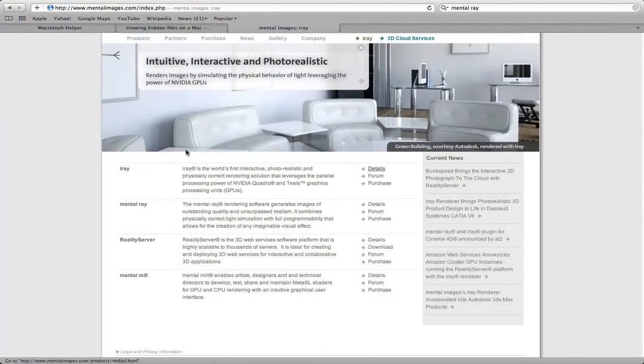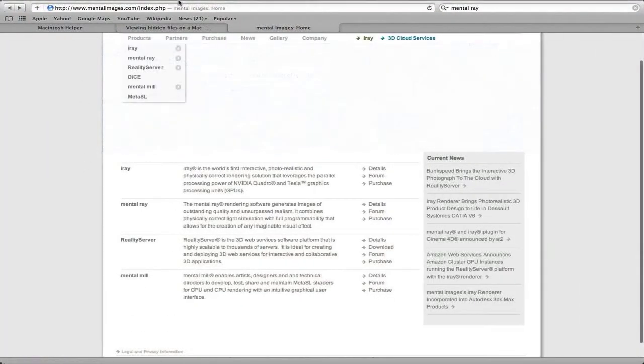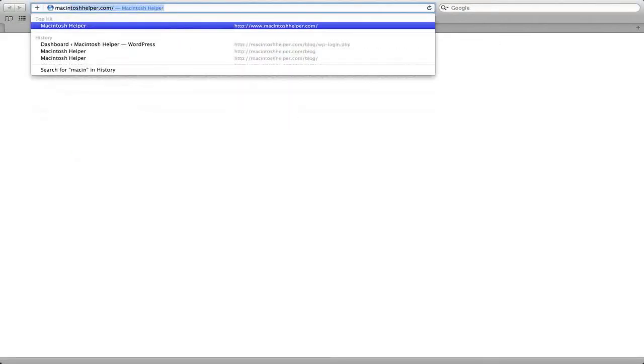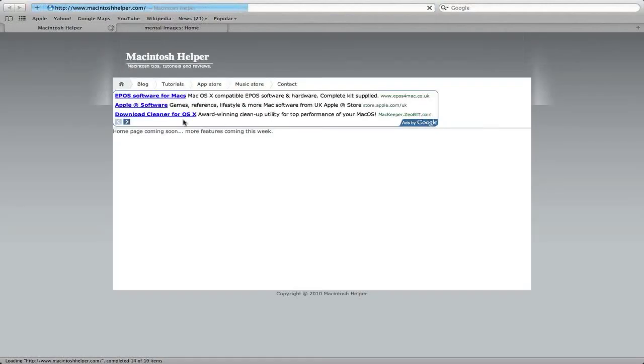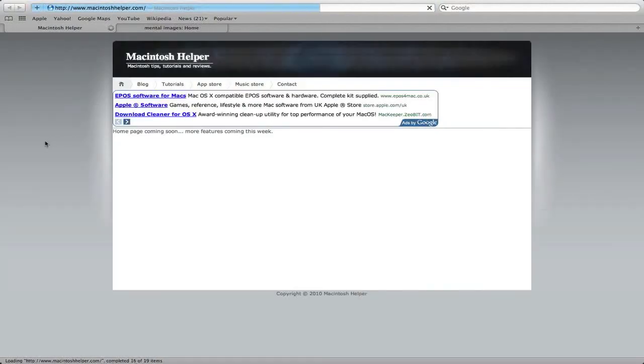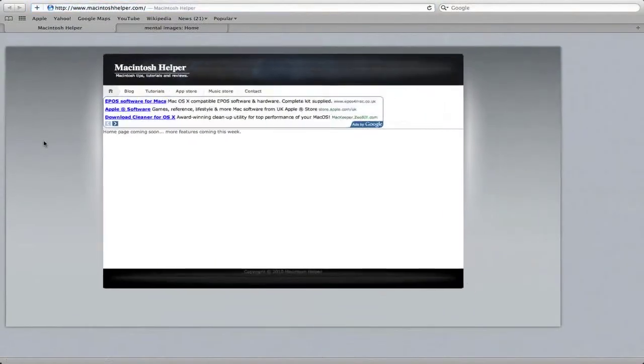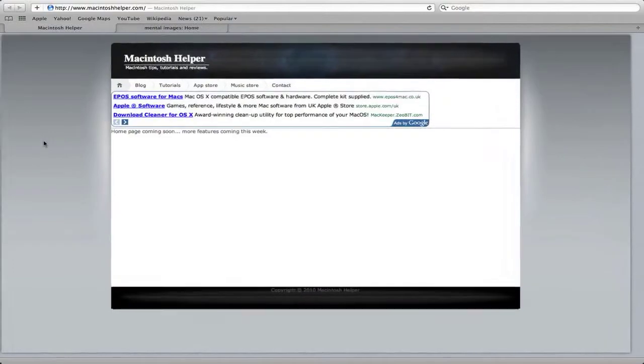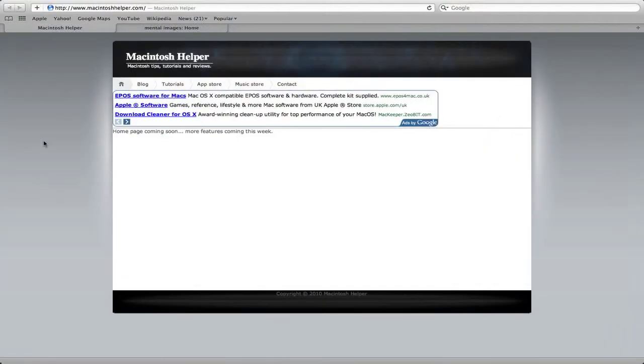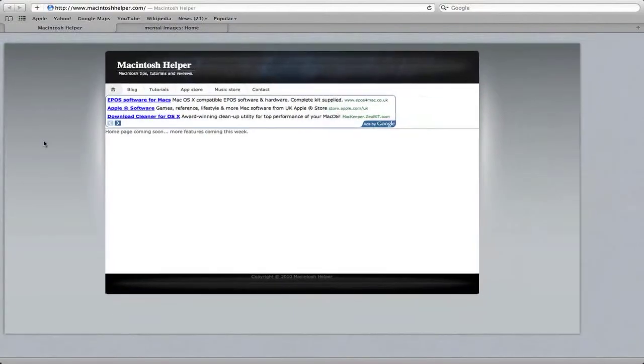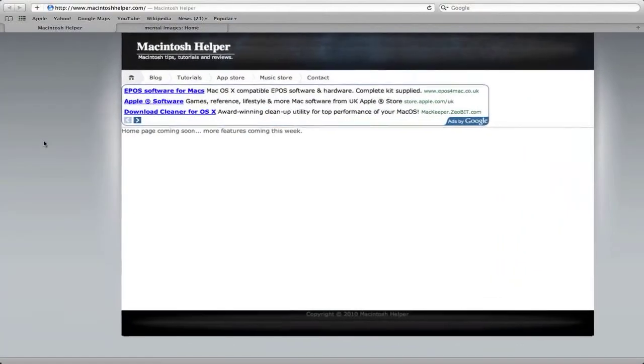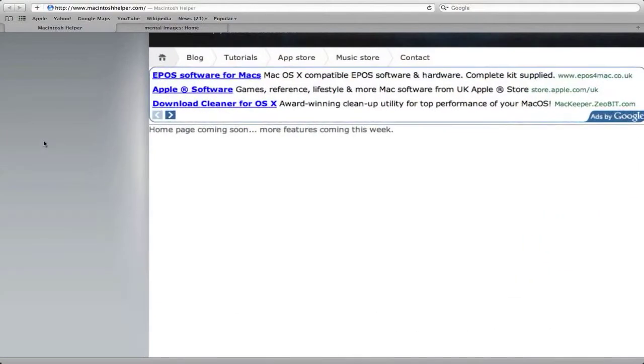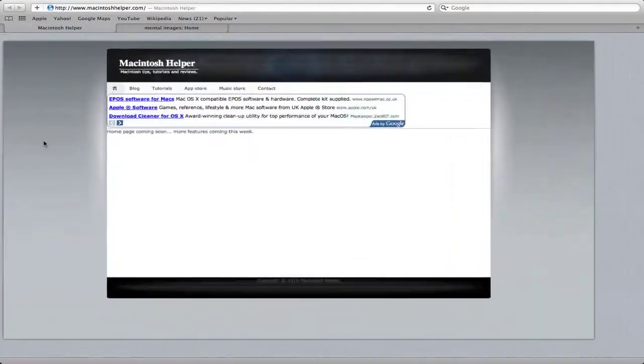So, there's a new Safari 5 also now. So, I'll just show a new feature of this. Go to my website. Then, you can zoom in. It's easier to do this because before, you just zoom in a tiny bit more. But it's more like iOS now.